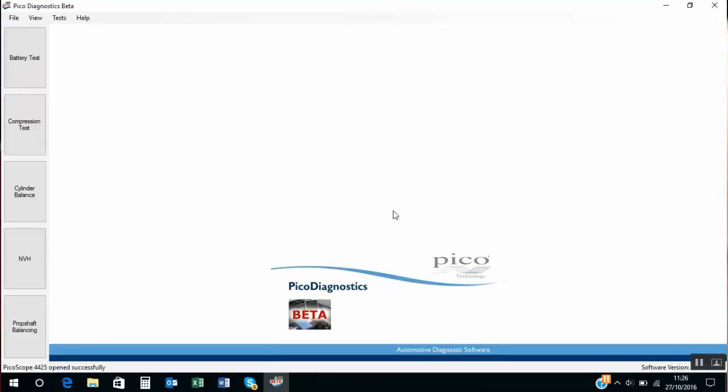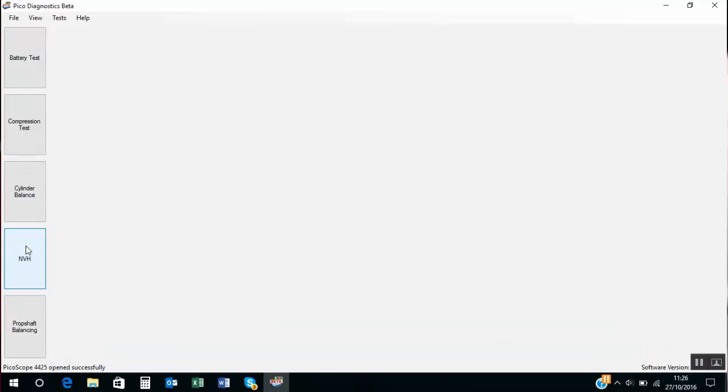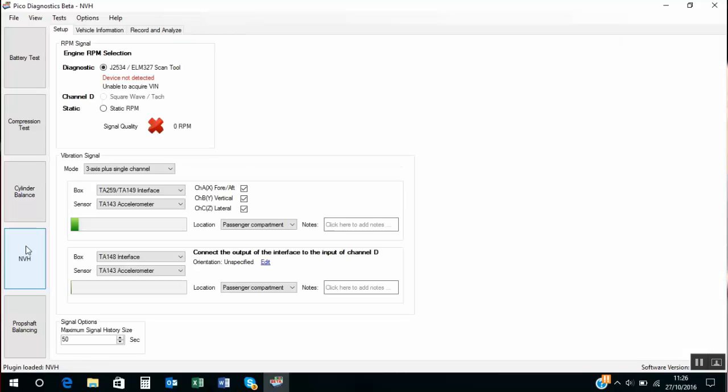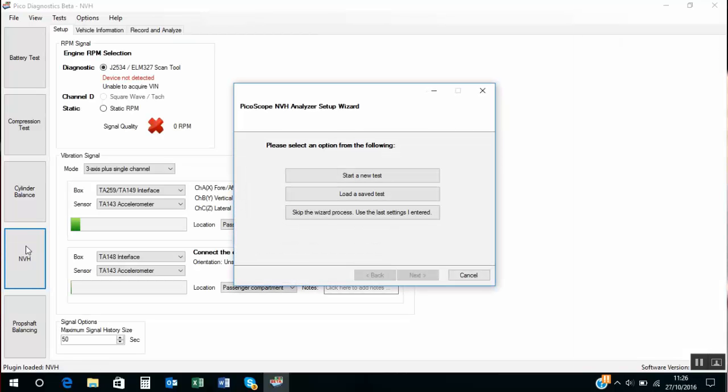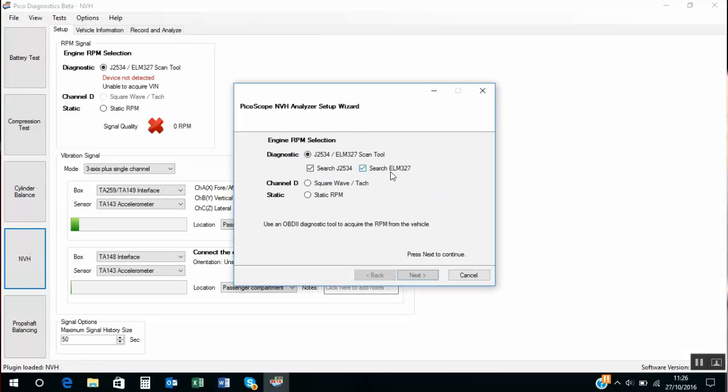NVH software is found within the Pico diagnostics. So we click on NVH and we want to start a new test so we'll follow the software wizard. Start a new test.